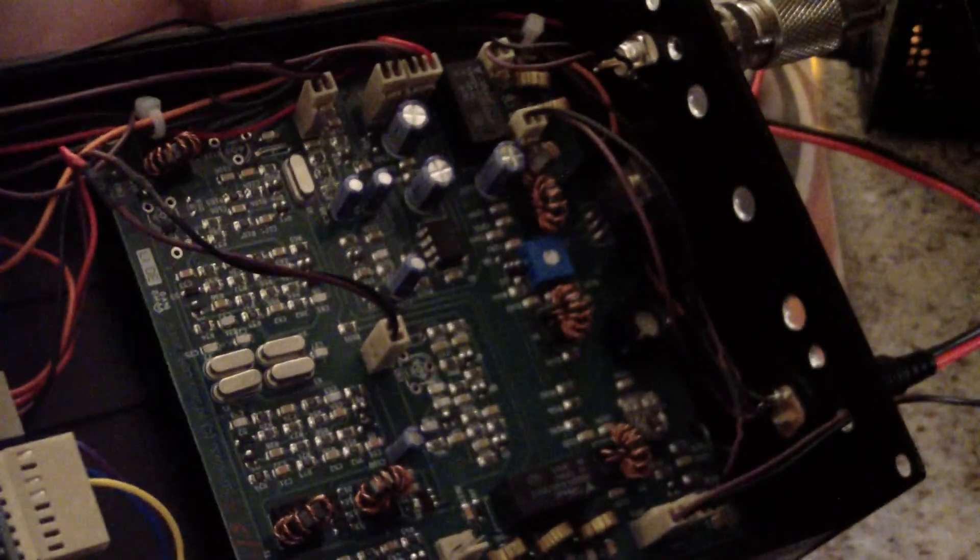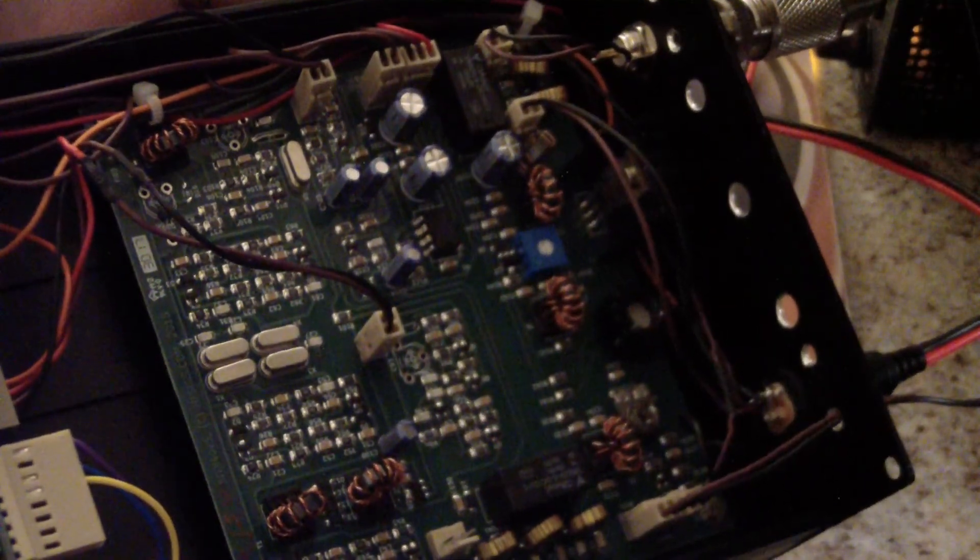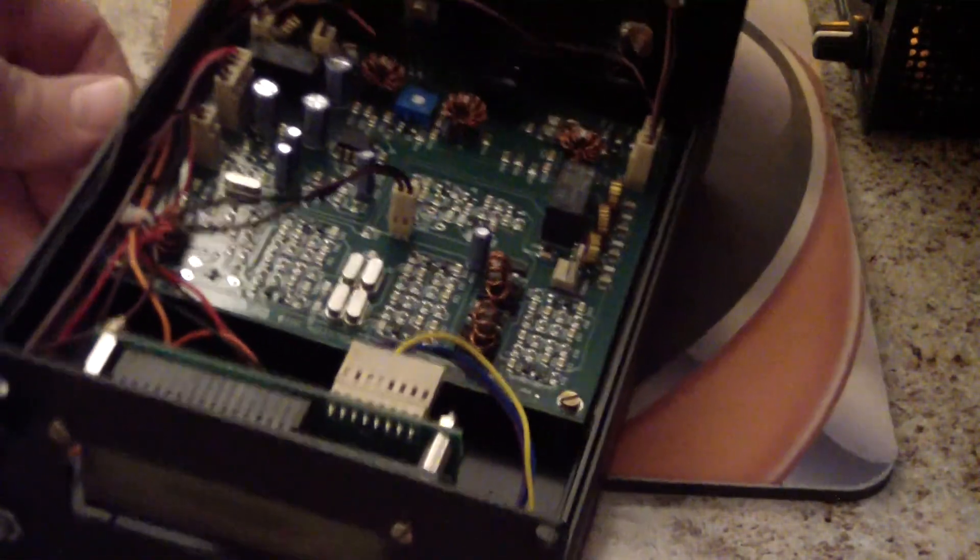All right, okay, that is it. That is my version of the BitX40. All right, 73s everybody.